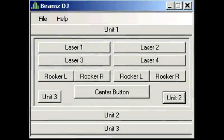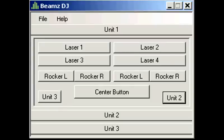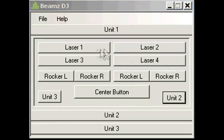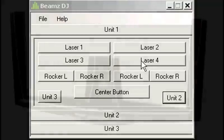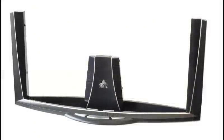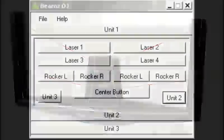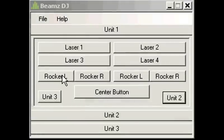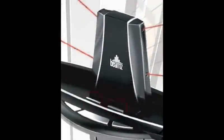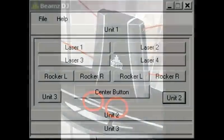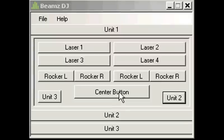The Beams DJ playing screen shows the keystroke mapping assignments for each control found in the Beams controller. There are nine triggers, four lasers, two bi-directional rocker switches, and a center button.